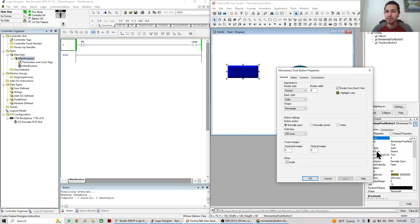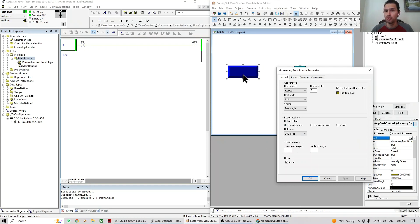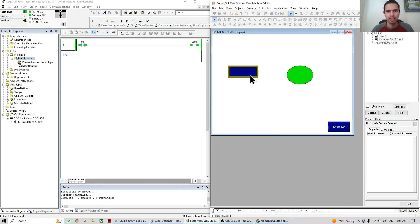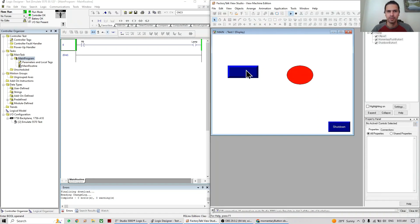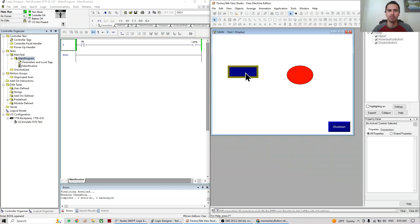This part is more about the PLC behavior. This means normally open — whenever the push button is released, the contact is open; whenever the push button is pushed, the contact is closed. We can see it here: when I push it the contact closes, when I release it the contact opens. This other option is normally closed, which is inverted — when the button is released the contact is closed, and when pushed the contact is open.